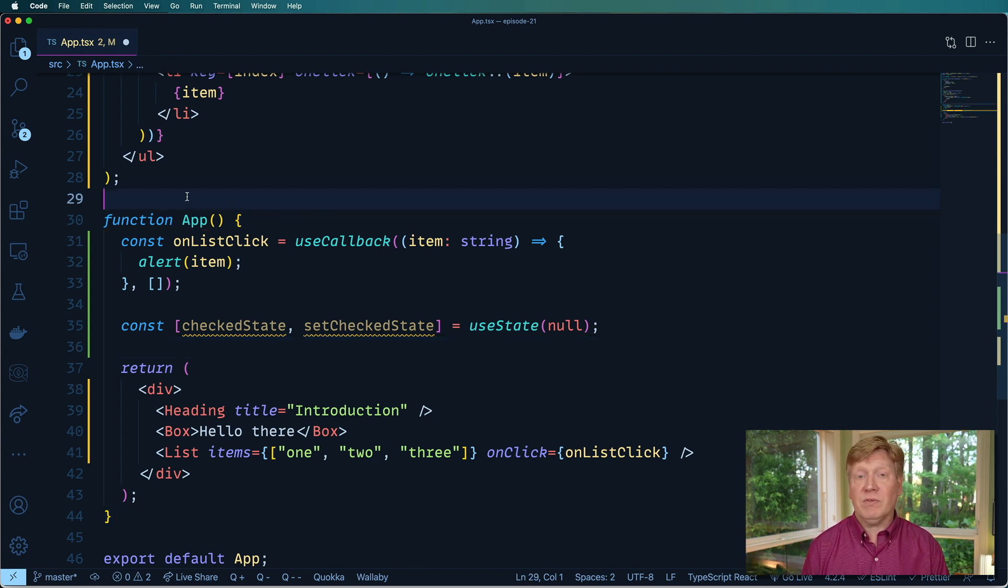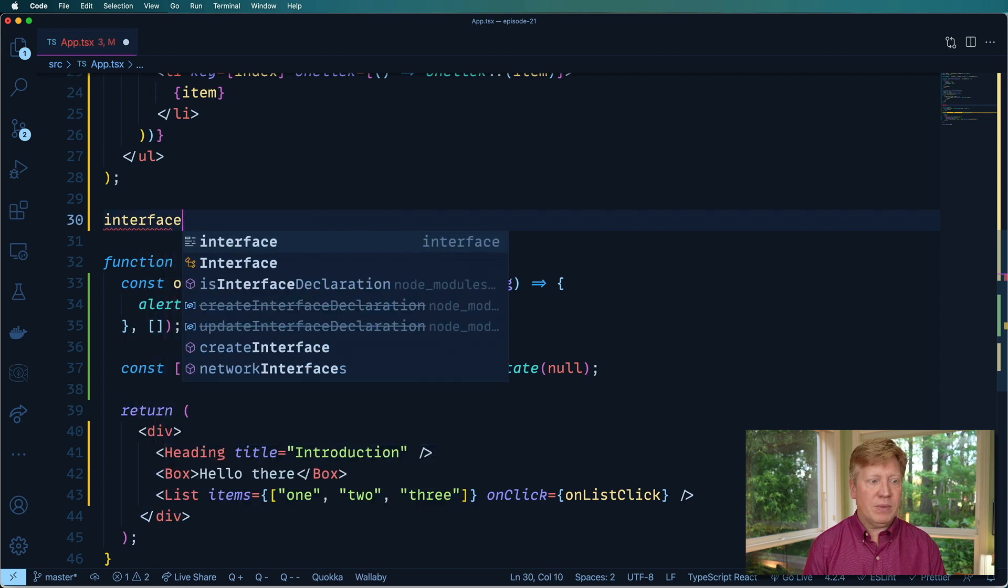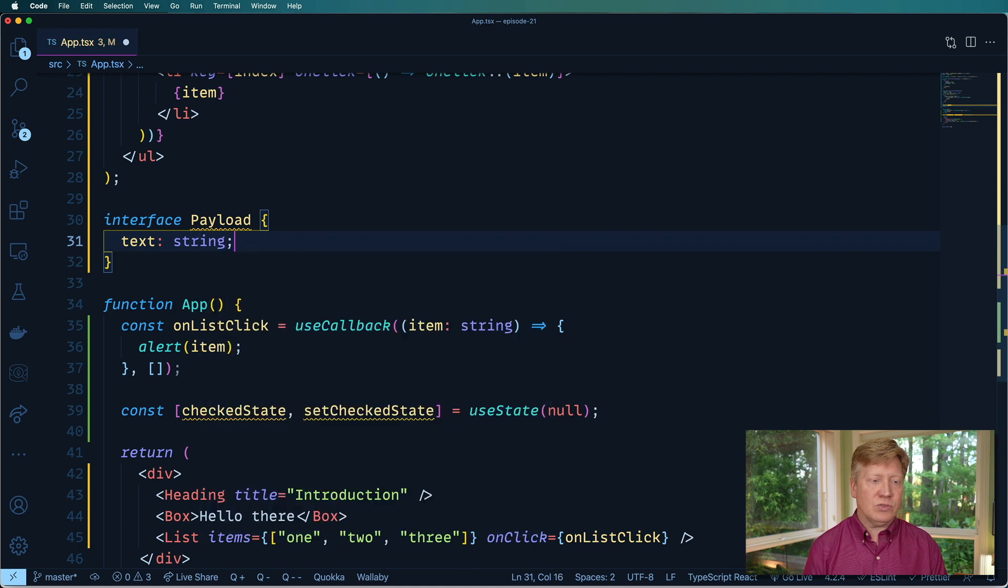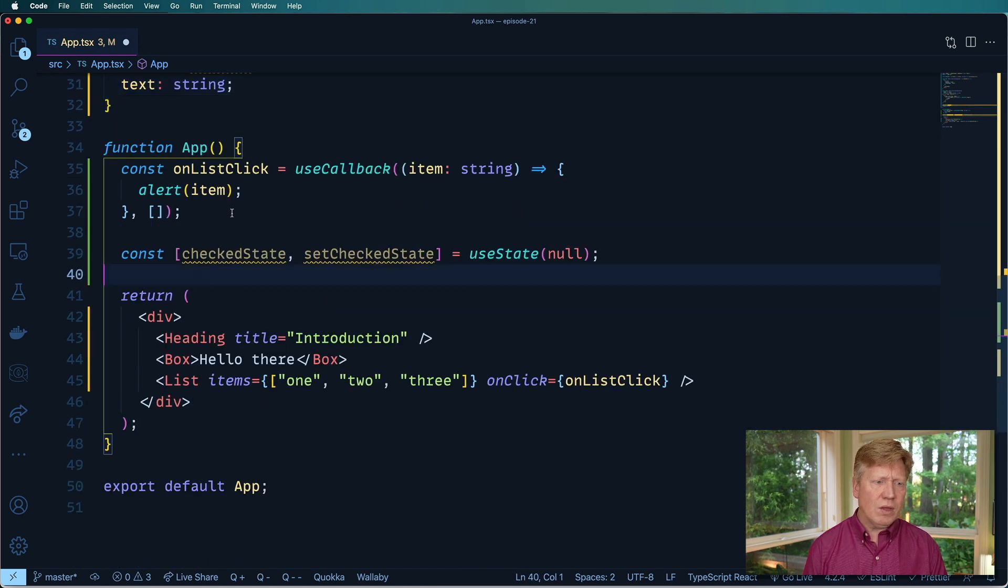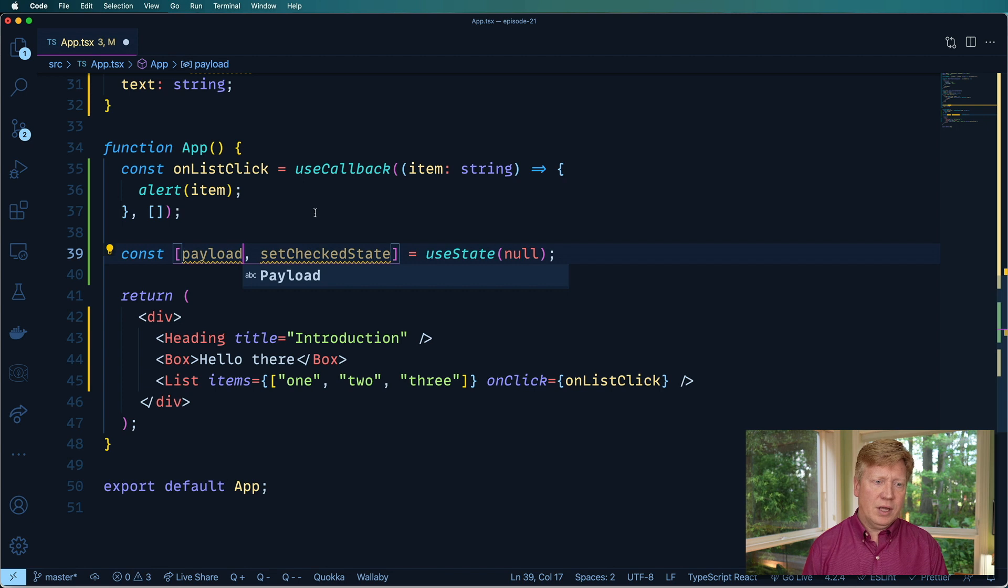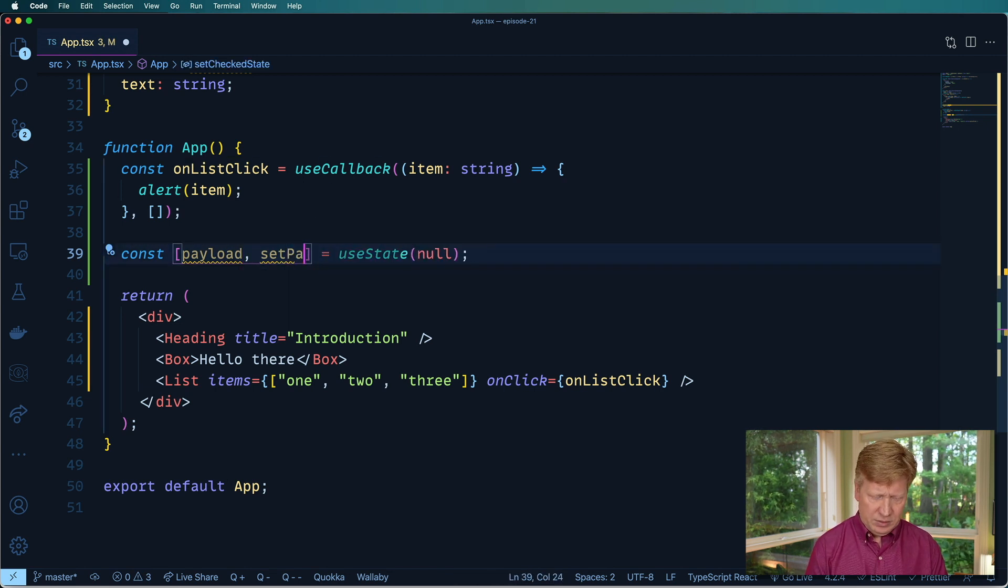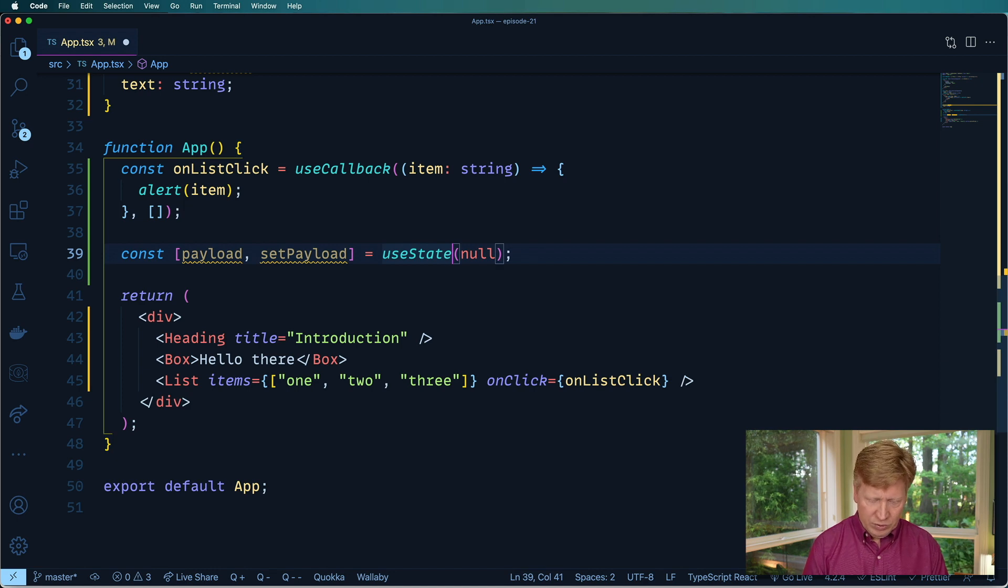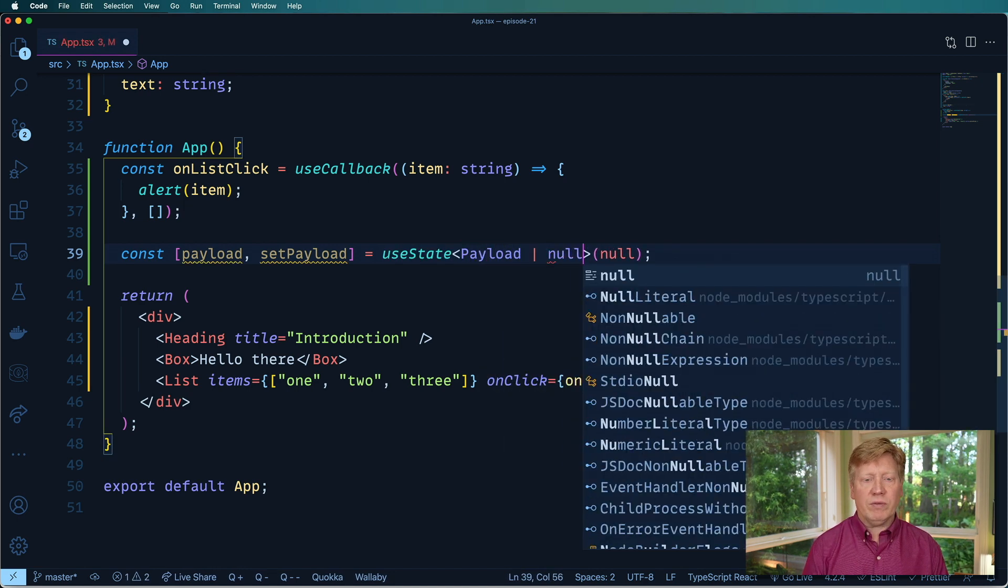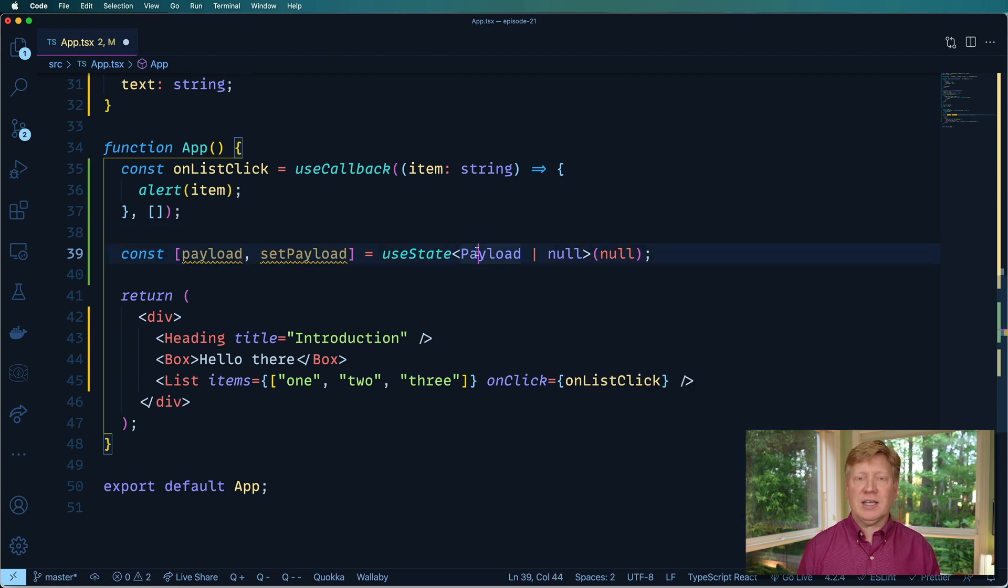And in our payload, we're going to have a text, it's got a string in it. And we'll call this payload. And we'll have setPayload. And the way that we're going to do this is we're going to use the generic and then we're going to say that we either have a payload or we've got null.